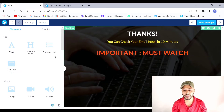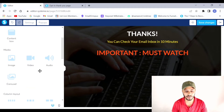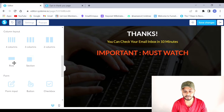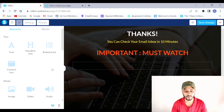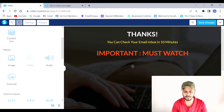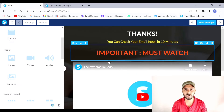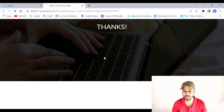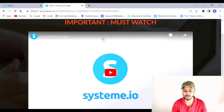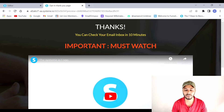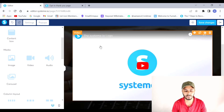After that headline I'll add one more row and drag and drop a Video element into it. Let me preview the page to see how it's looking so far: the 'Thanks' headline is there, the call to action to check email in 10 minutes is shown, then the strong 'Must Watch' call to action, and the video placeholder below it. Looking good — now I'll configure the video settings.